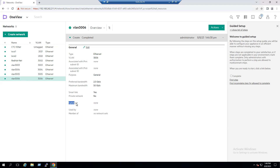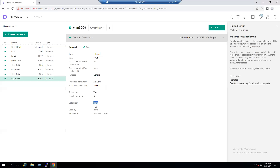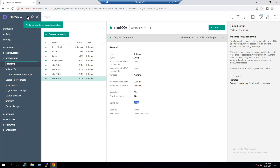After creation, under the General section we can see two important items: Uplink Set is None, and Used By Member — Network Sets is None. We need to configure these. The recommended option is to go back to the Networking tab and choose Logical Interconnect Group.